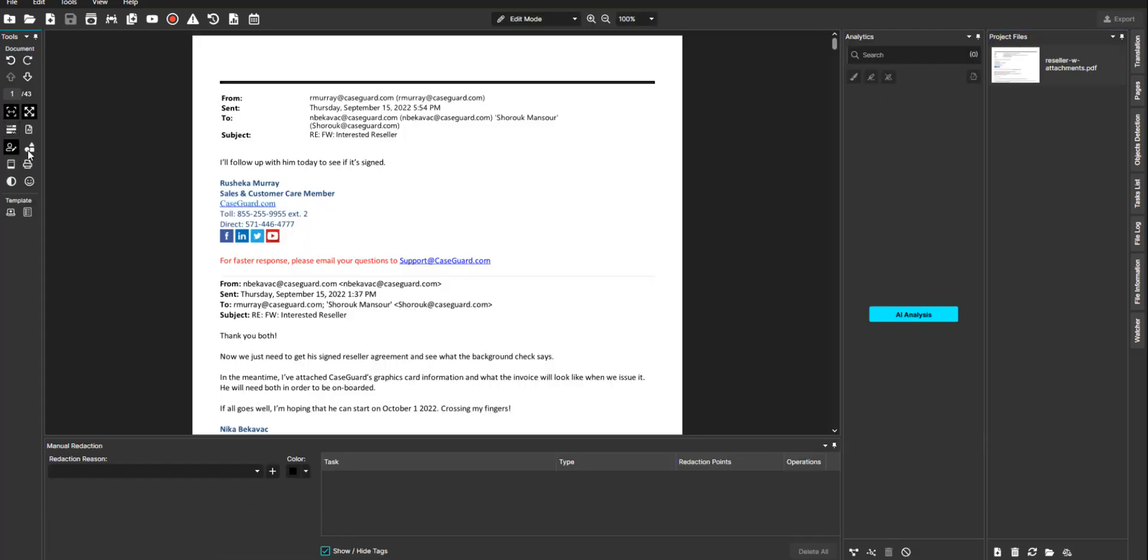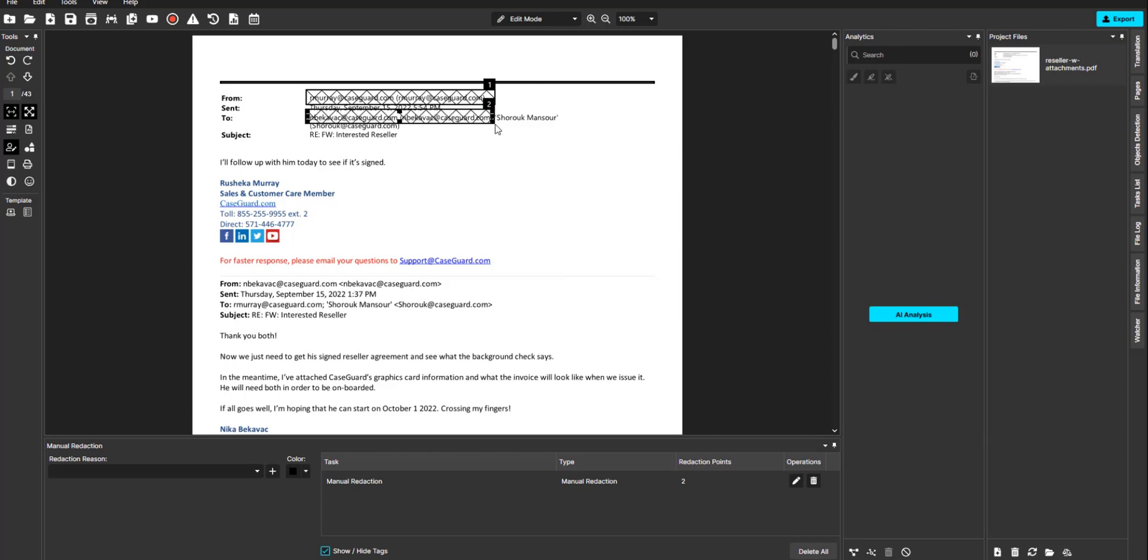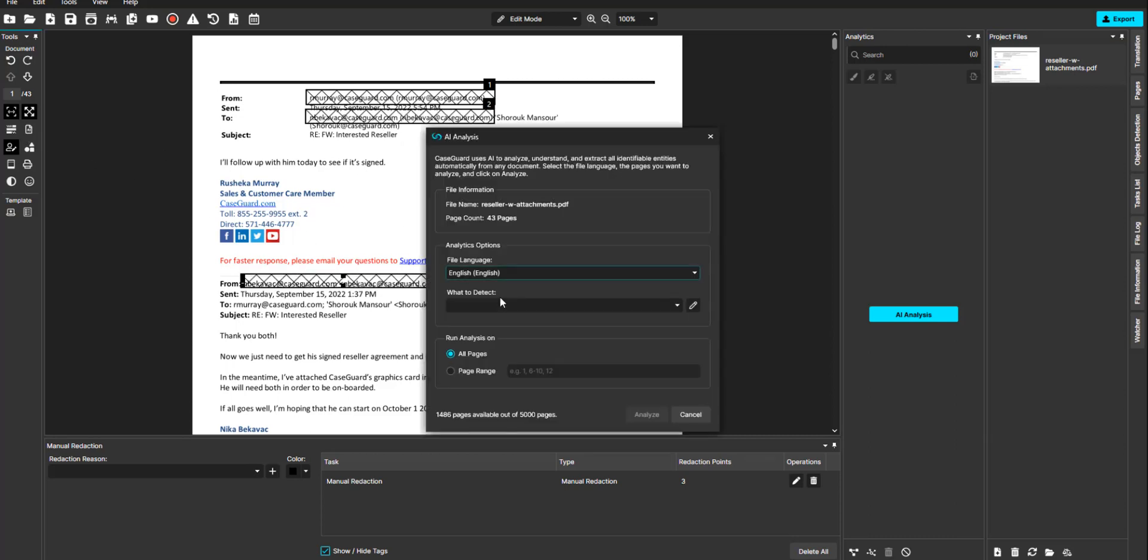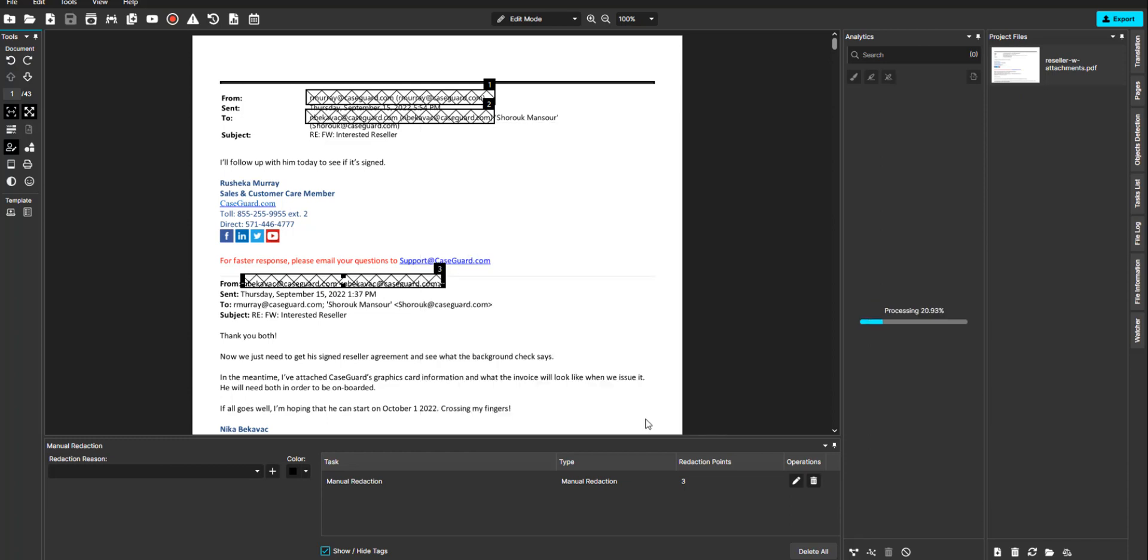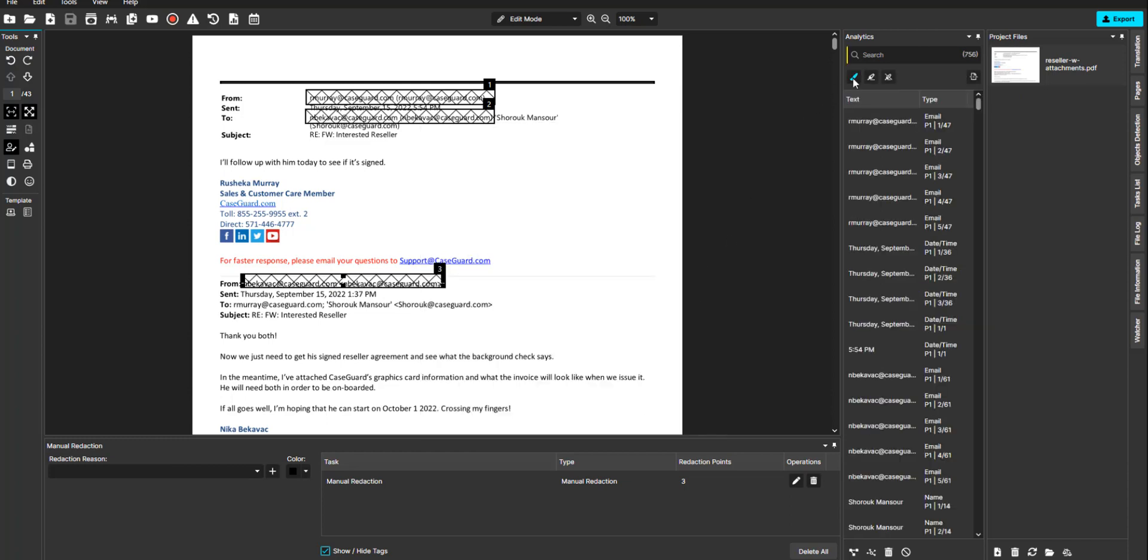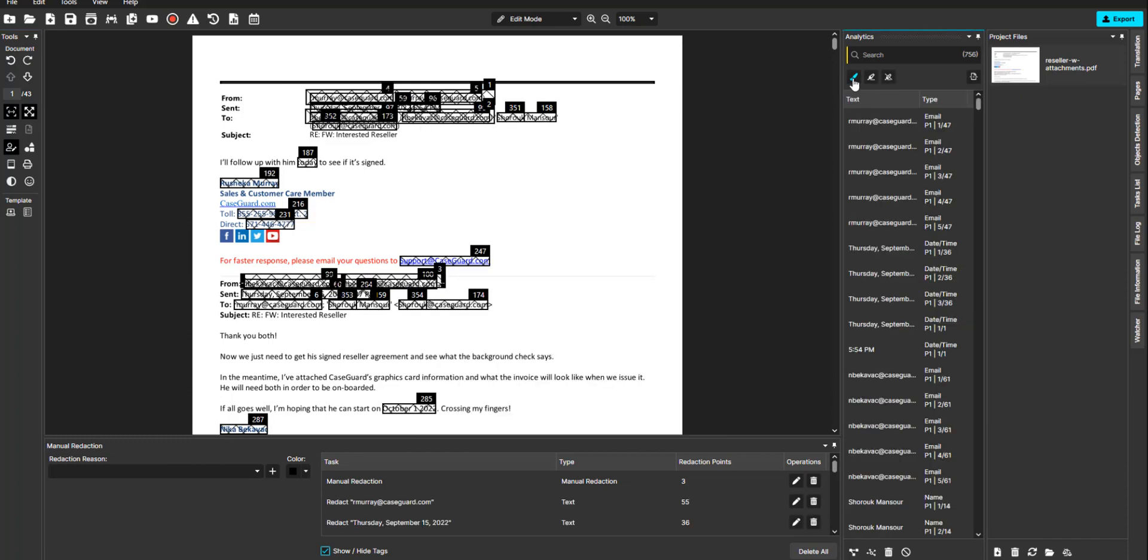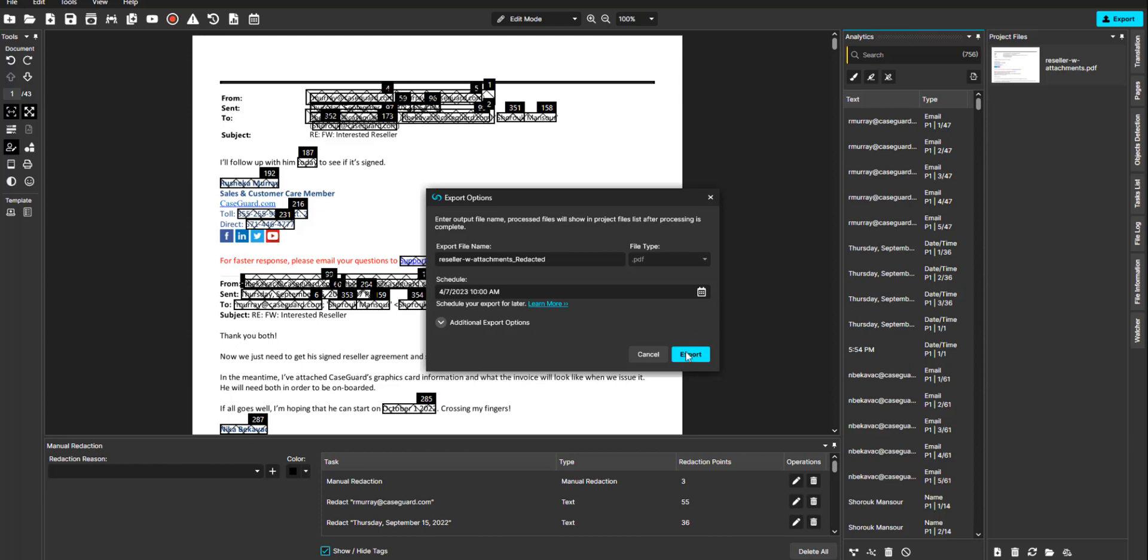Once imported, you may use any of our document redaction tools, including our manual and our AI automatic, and export.